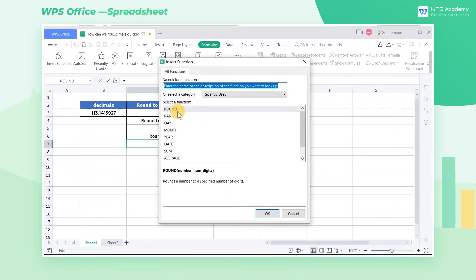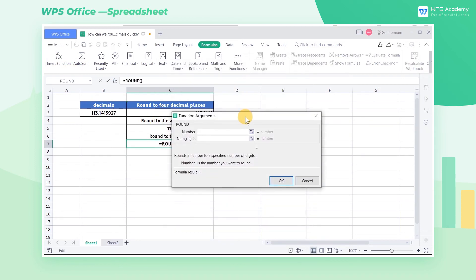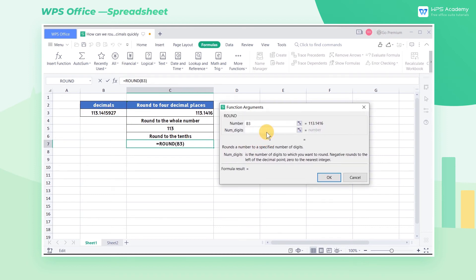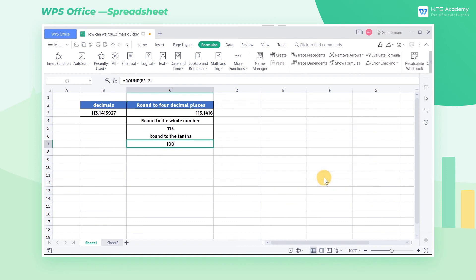Select the C7 cell, insert the Round function. Because we want to round to the second place to the left of the decimal point, we enter minus 2 and then click OK.